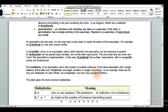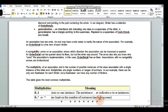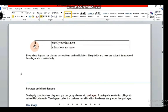In our example, there can be only one customer for each order, but a customer can have many orders. The notation '0..1' means zero or one instance. The notation 'n..m' indicates n to m instances. Zero-to-many means it can be zero or many. One means exactly one instance. One-to-many means at least one instance and possibly more.